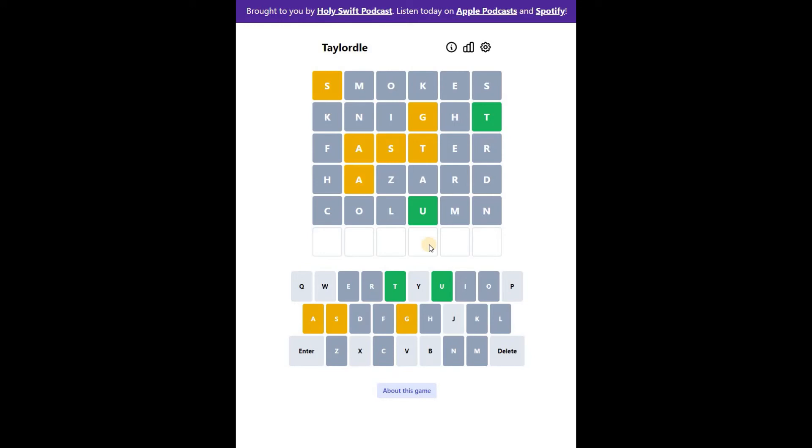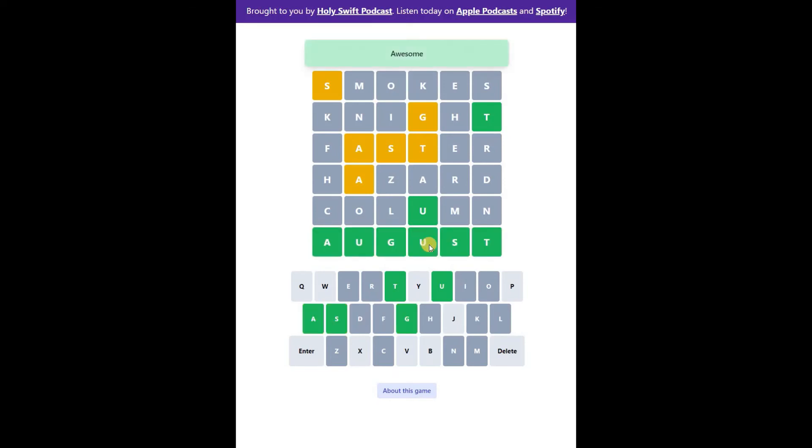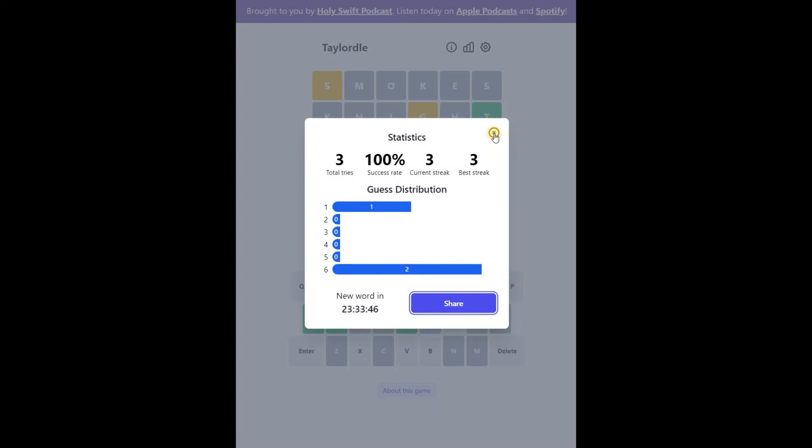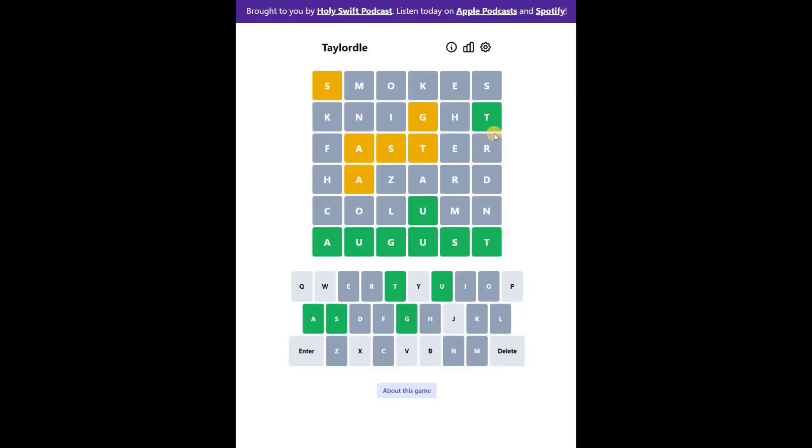So what can it be. I think it's August. There you go. It's August. So today's Wordle word is August.